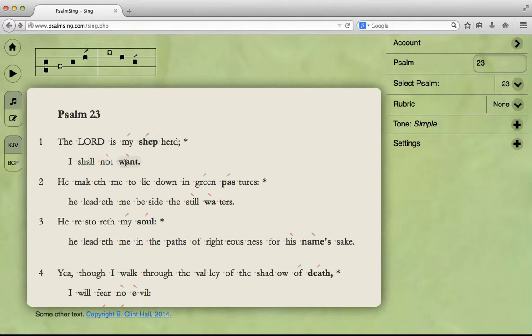The Lord is my shepherd, I shall not want. When you're chanting a Psalm, you want to just go with the natural rhythm of speech. This is prayer, this is not performance. Sing like you would say it.